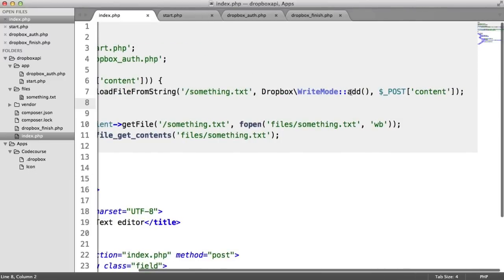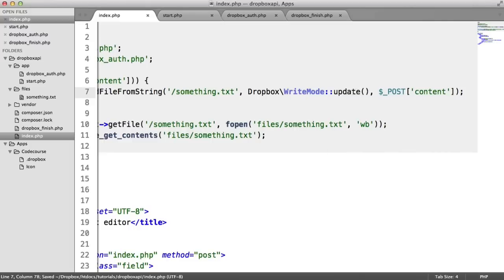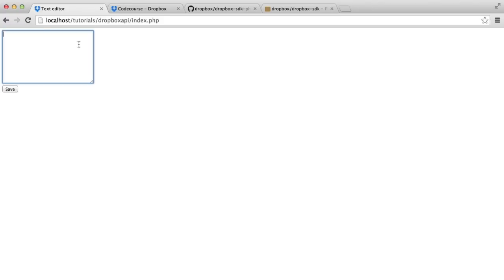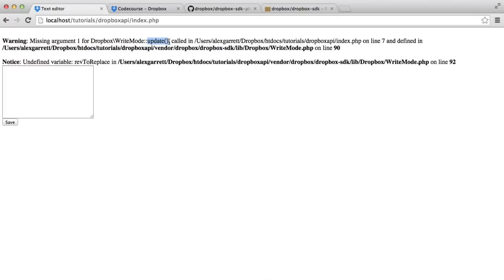But what happens if we do use update and the file doesn't actually exist? I've just removed it from my Dropbox here. If I use hello, hit save. You can see that this gives us an error because what we've not done is we've not provided a revision number or a revision ID for that file. If that file doesn't already exist, we don't have a revision ID for this. And a revision ID is basically each time that file is changed, it will be assigned a version.